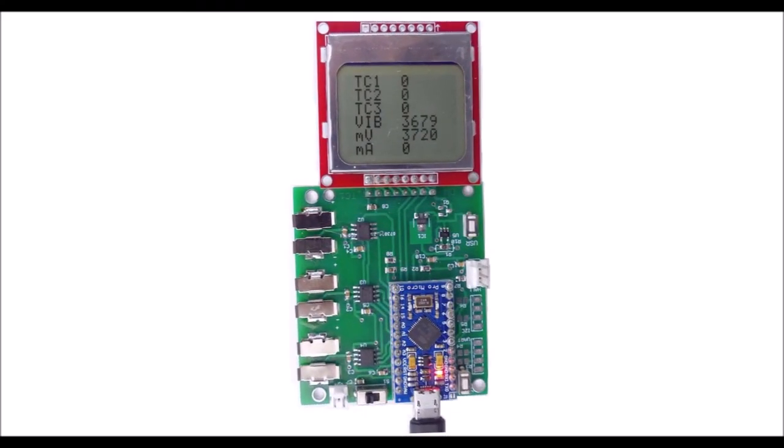This is what it looks like when it's running its display from the USB programming connector on the microcontroller module. When it's powered this way the current shows zero because the current is not going through its monitoring circuit. Note that the voltage reading has 0.4 volts added to it to account for the bridge rectifier which is a Schottky bridge rectifier, and I measured its voltage drop at 0.4 volts.